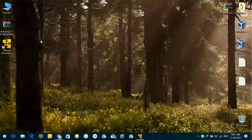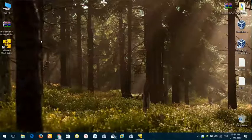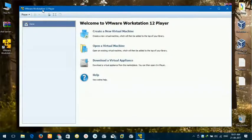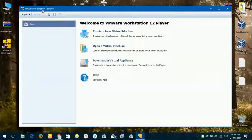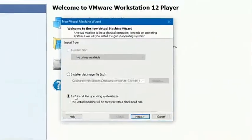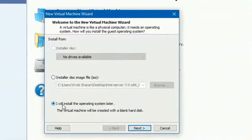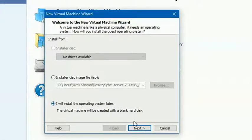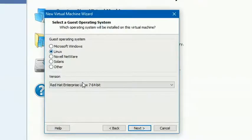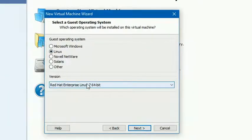Now let's begin with installation. Open this software, VMware 12 Player, and create a new virtual machine. We will select this option: I will install operating system later. Next, select Linux and please make sure you have selected Red Hat Enterprise Linux 7 in 64-bit.